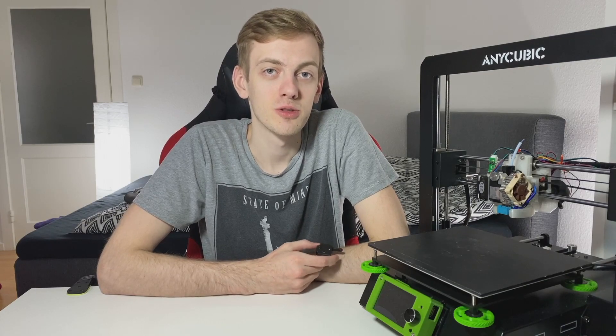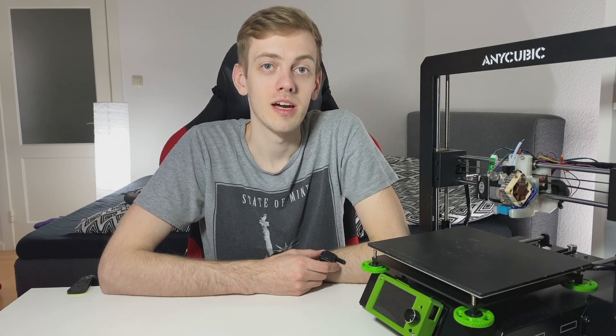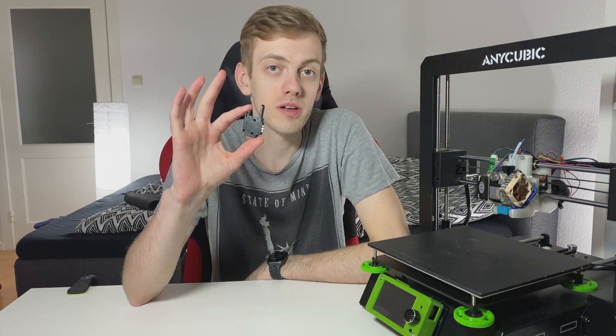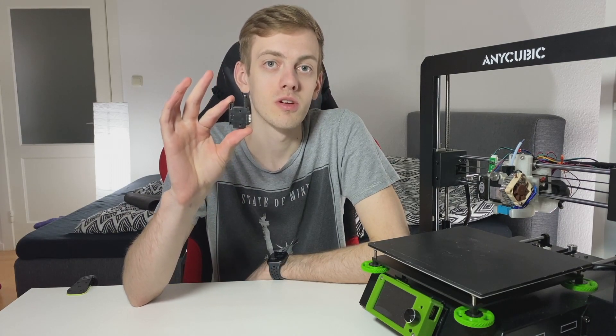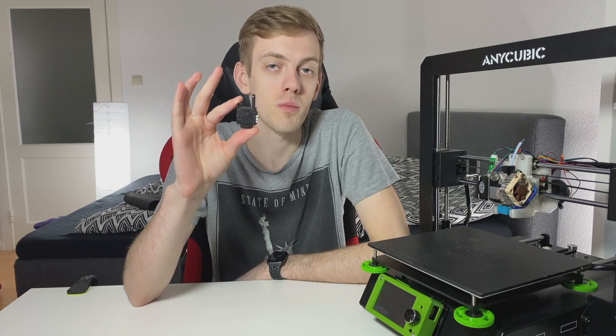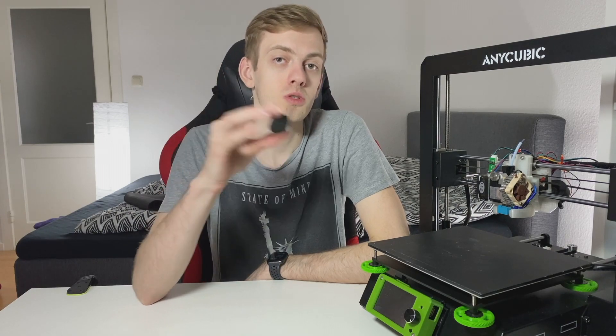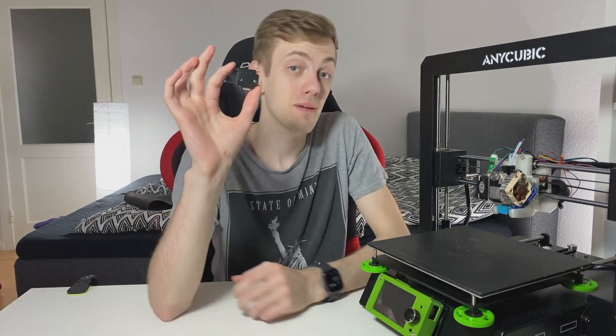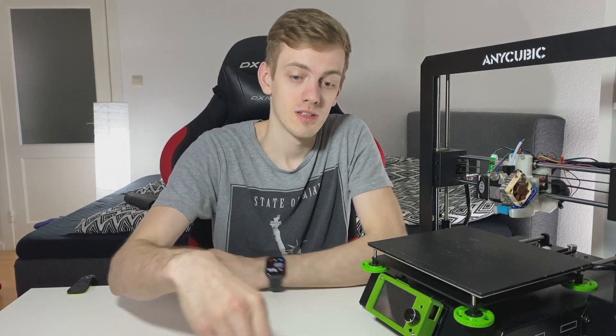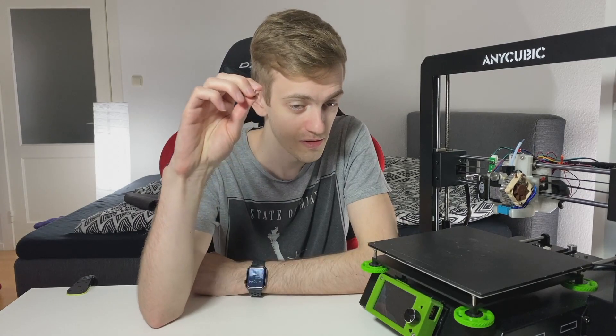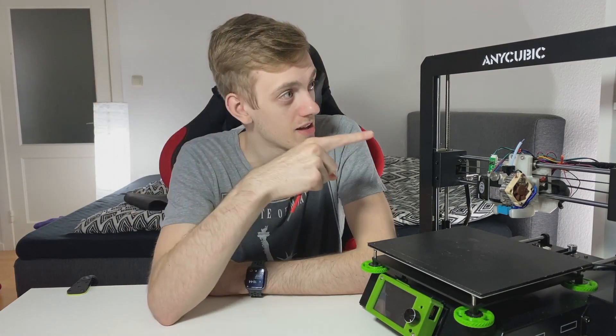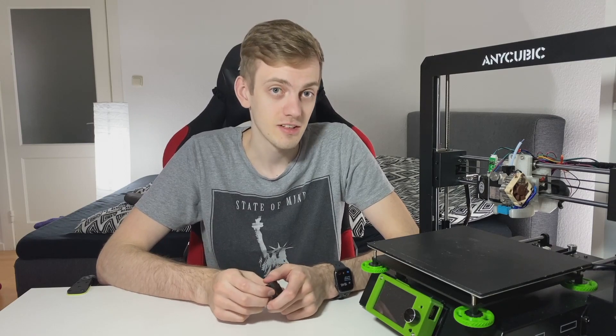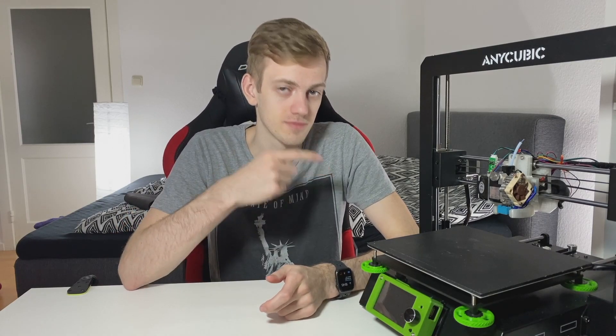Hi guys, today we are going to configure and wire the Anycubic E3 Mega filament runout sensor for the new SKR 1.4 Turbo board, which we installed in my previous video. We'll need the filament runout sensor, a screwdriver, and the Anycubic. Let's start by taking the Anycubic apart.